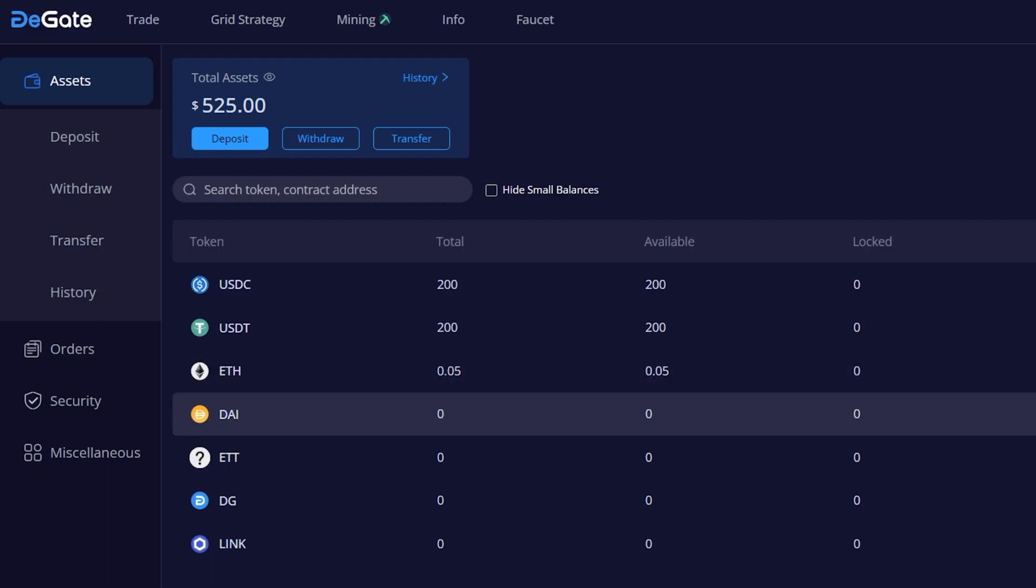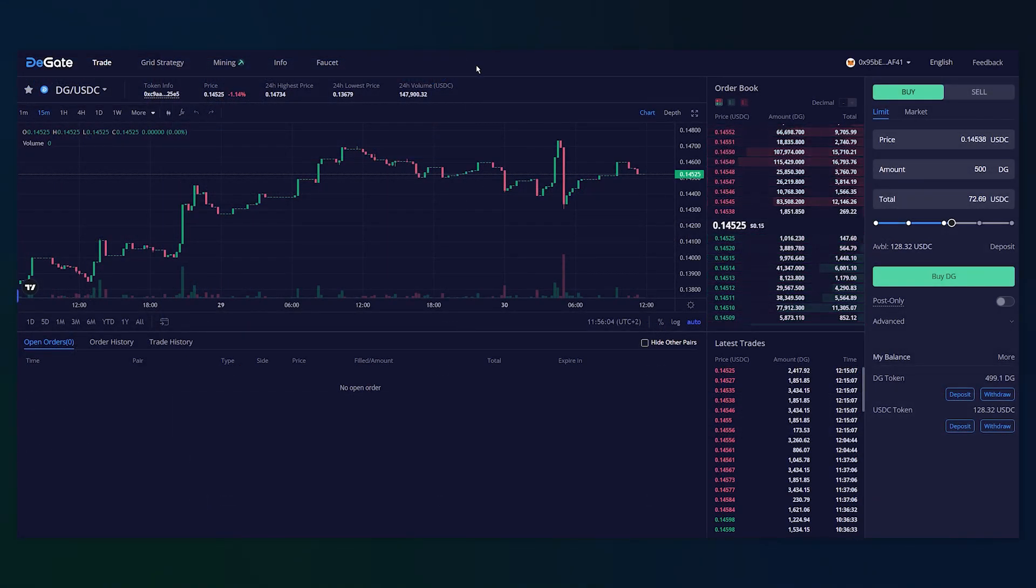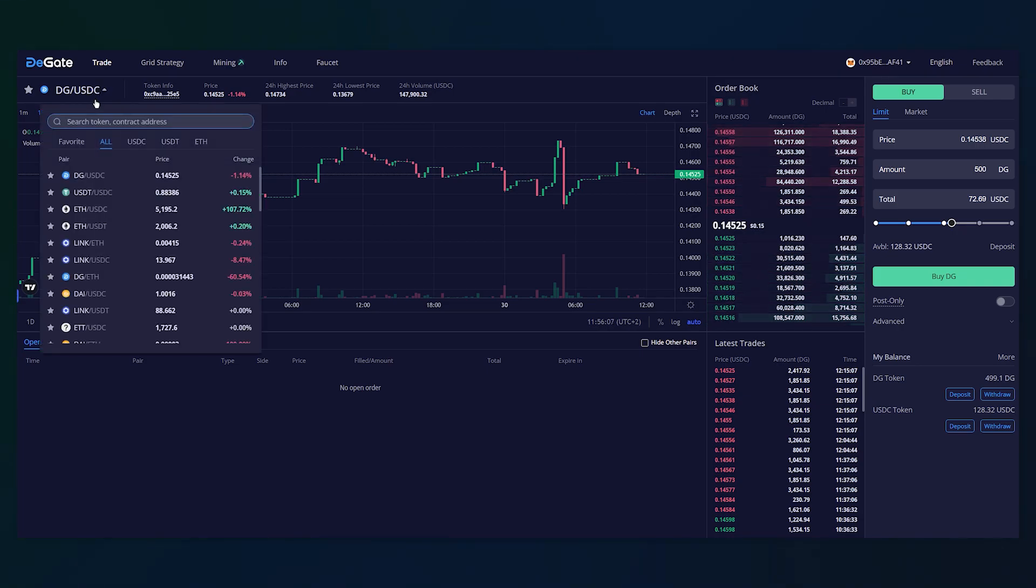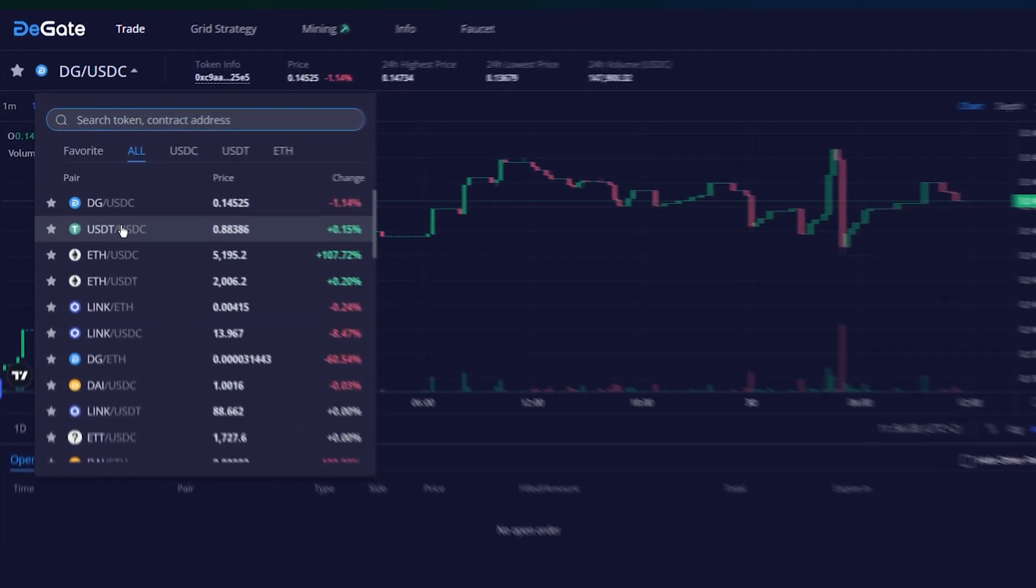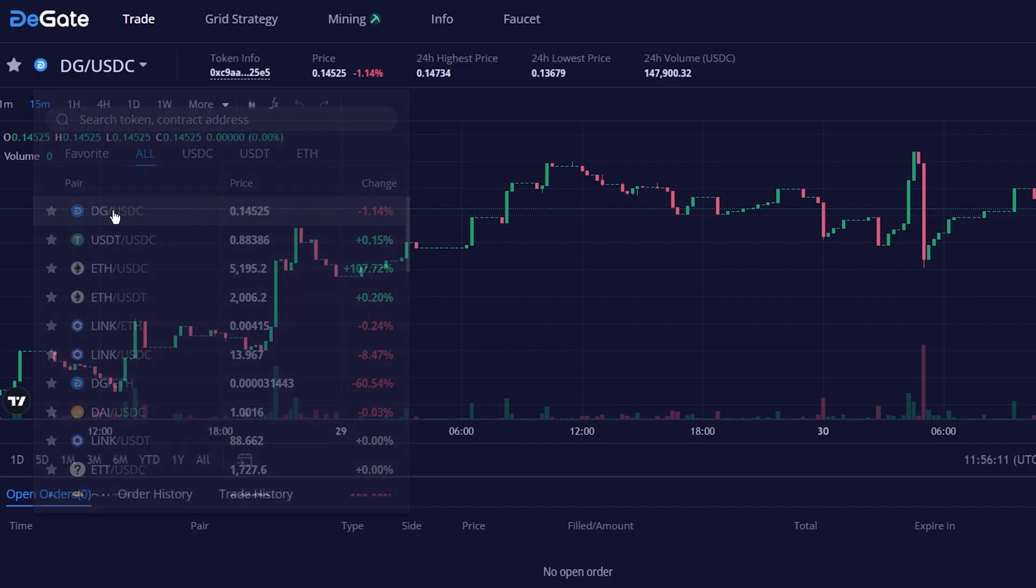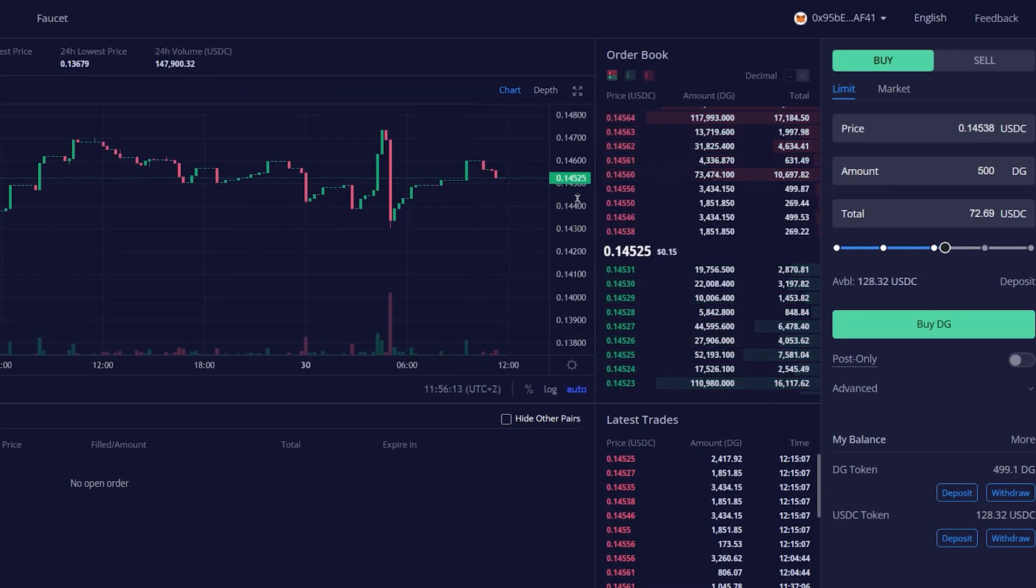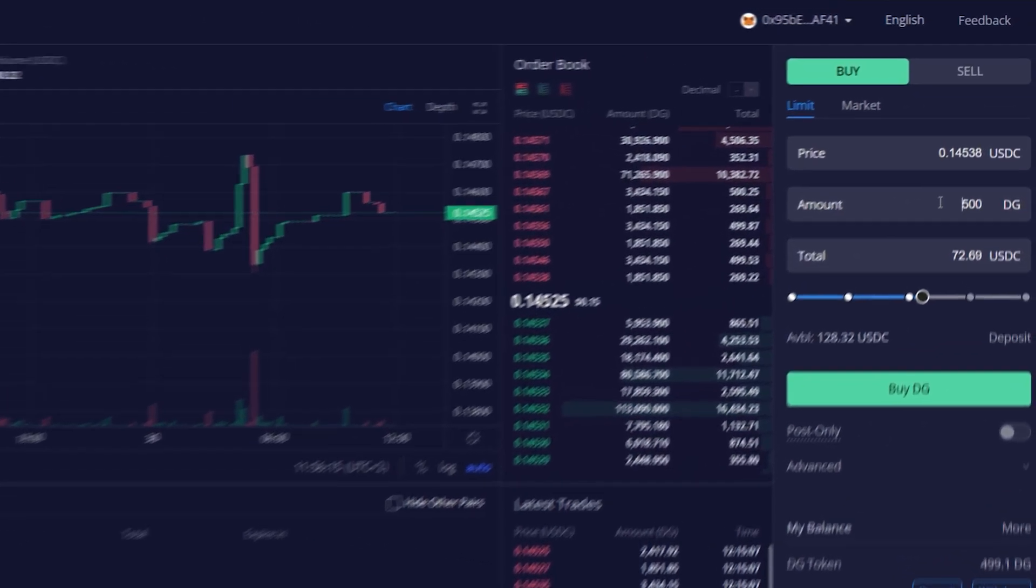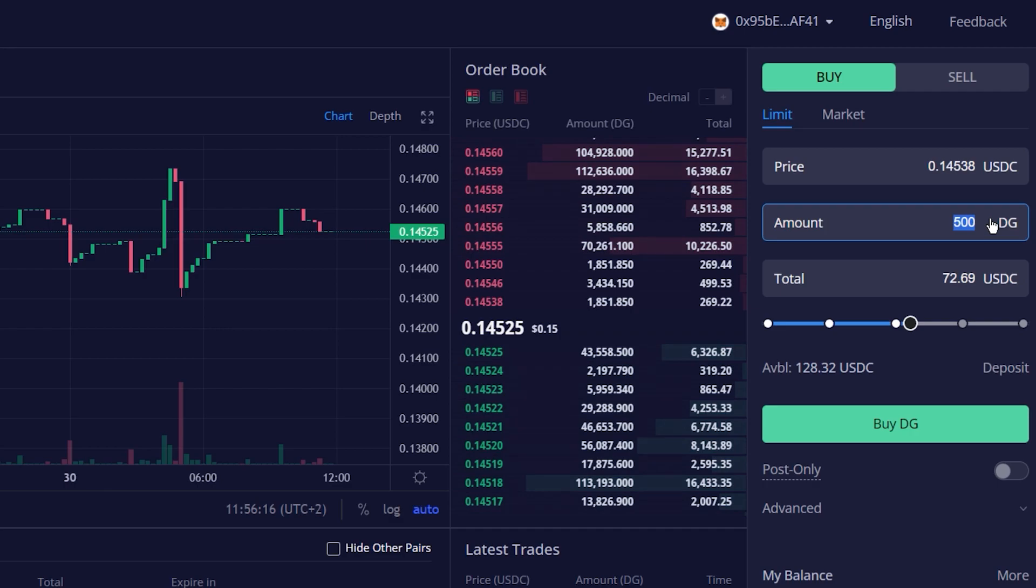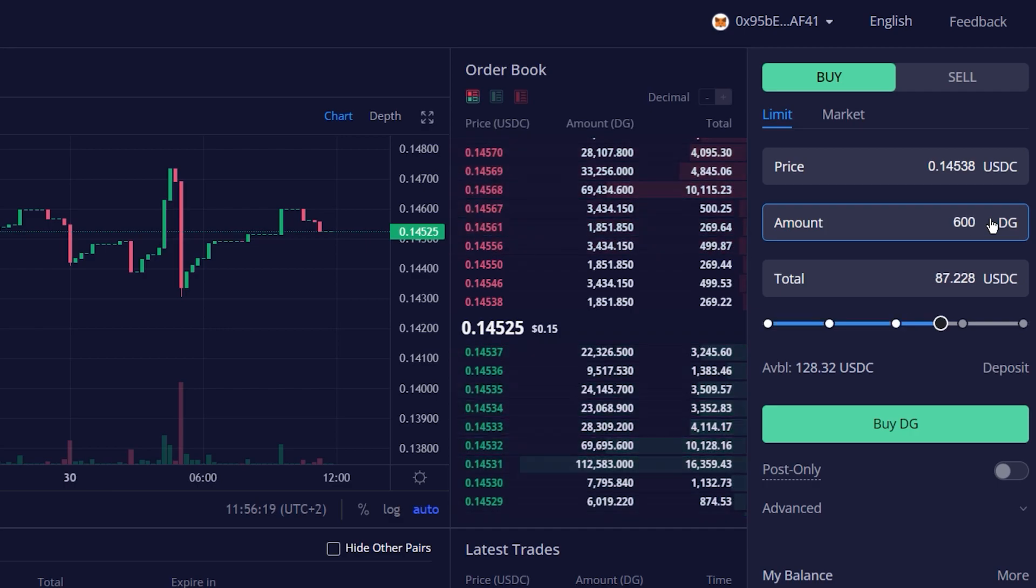Let's now create a limit order. To do so, go to the testnet page and choose the pair you would like to trade on the top left. On the right, you can see the order book and buy and sell section. To buy some testnet DG tokens, we need to specify the price, amount and press buy DG, then place order and it's done.